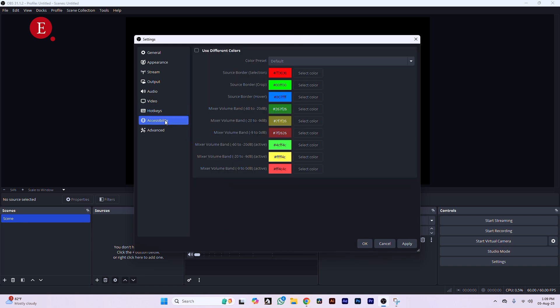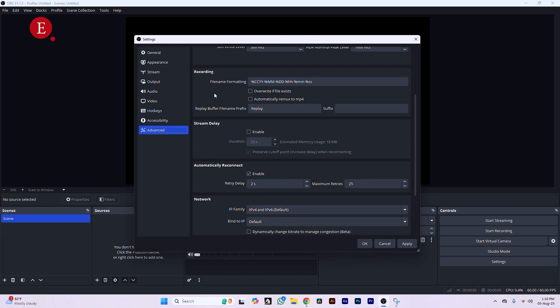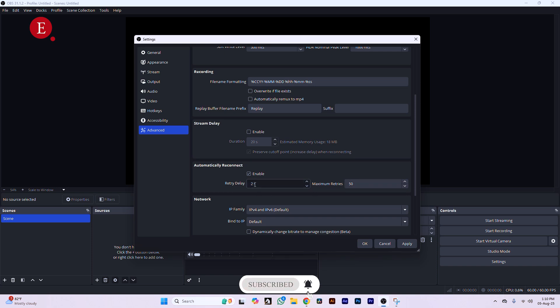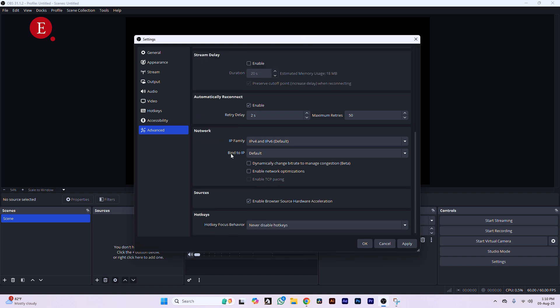Go to Advanced settings and enable Automatically Reconnect. This means whenever you disconnect, OBS will automatically try to reconnect. Set Maximum Retries to 50 and Retry Delay to 2 seconds — so after every 2 seconds it tries to reconnect. By 50 attempts, your network should likely be back. This is especially useful here in Nigeria where network reliability can be an issue.